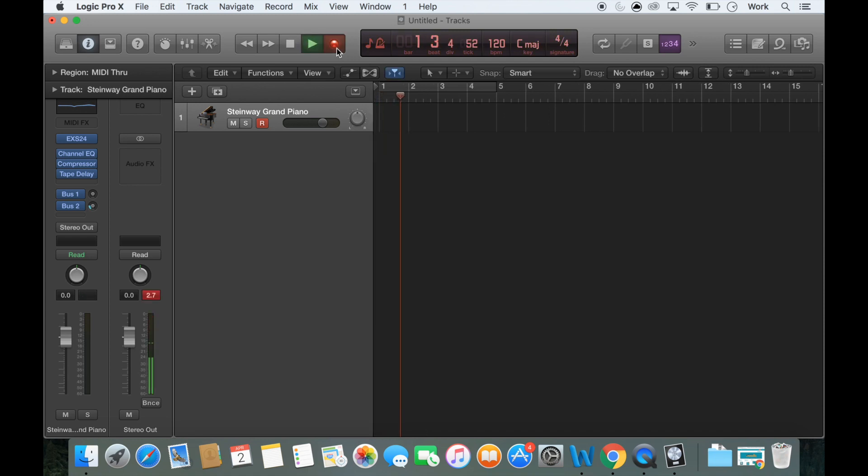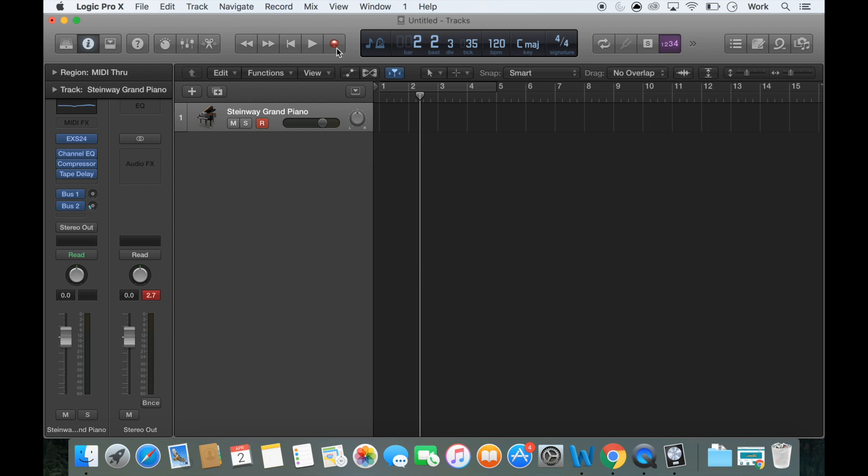Now there was a one, two, three, four count in there and then the recording started. Now you might want it but I don't want that count in right now. So I'm going to go over here and just turn this off for now.